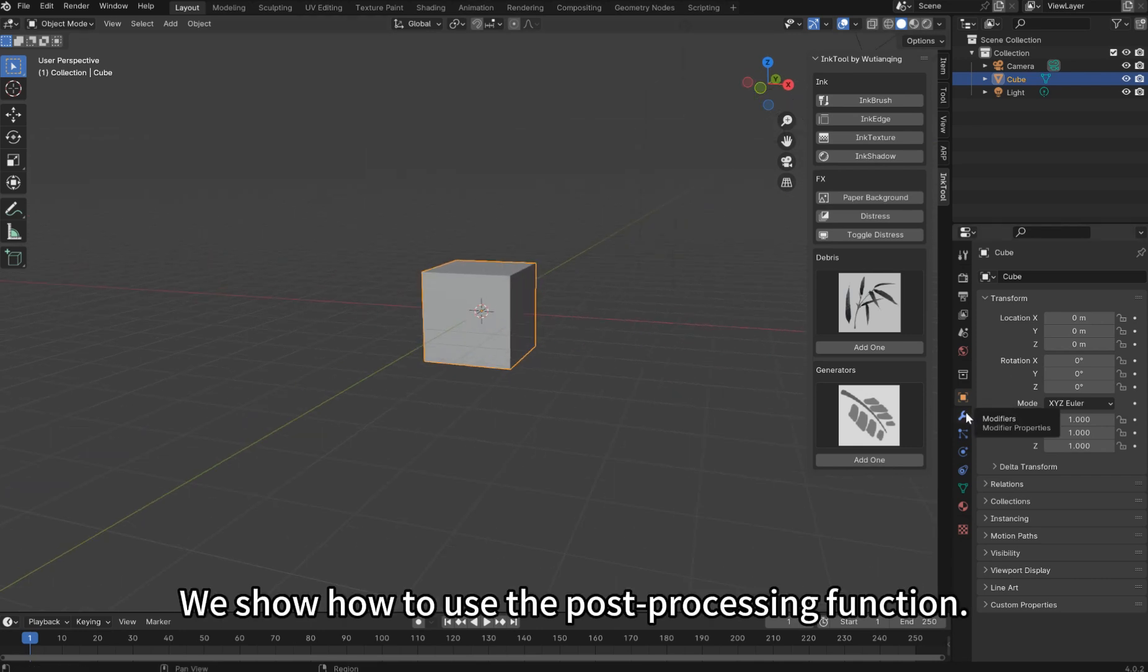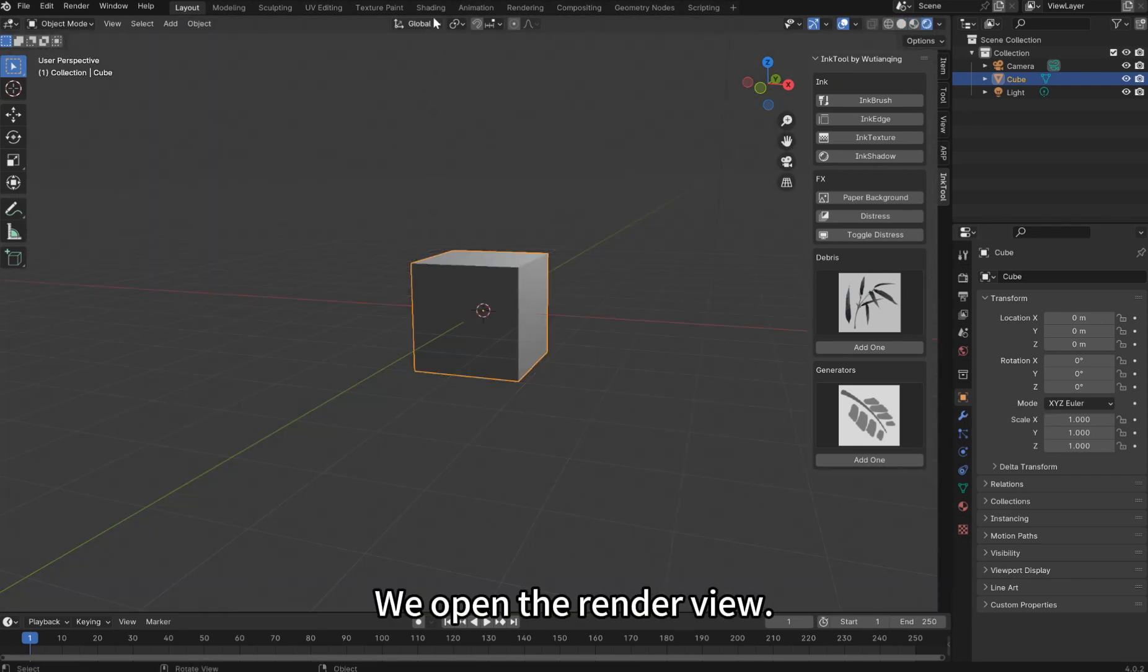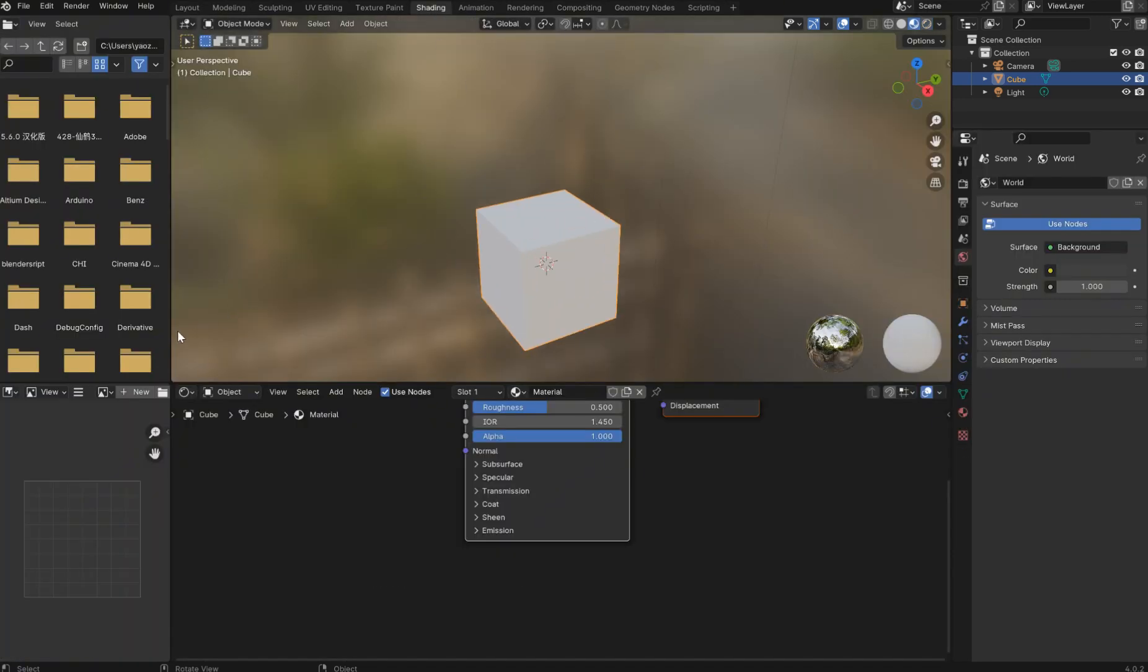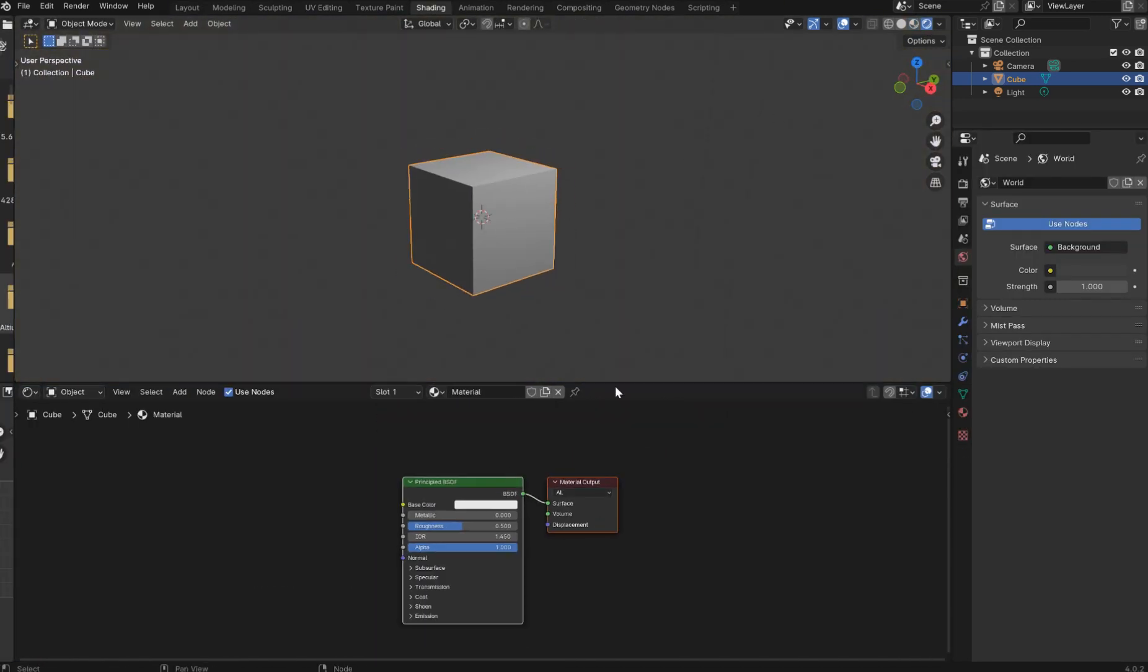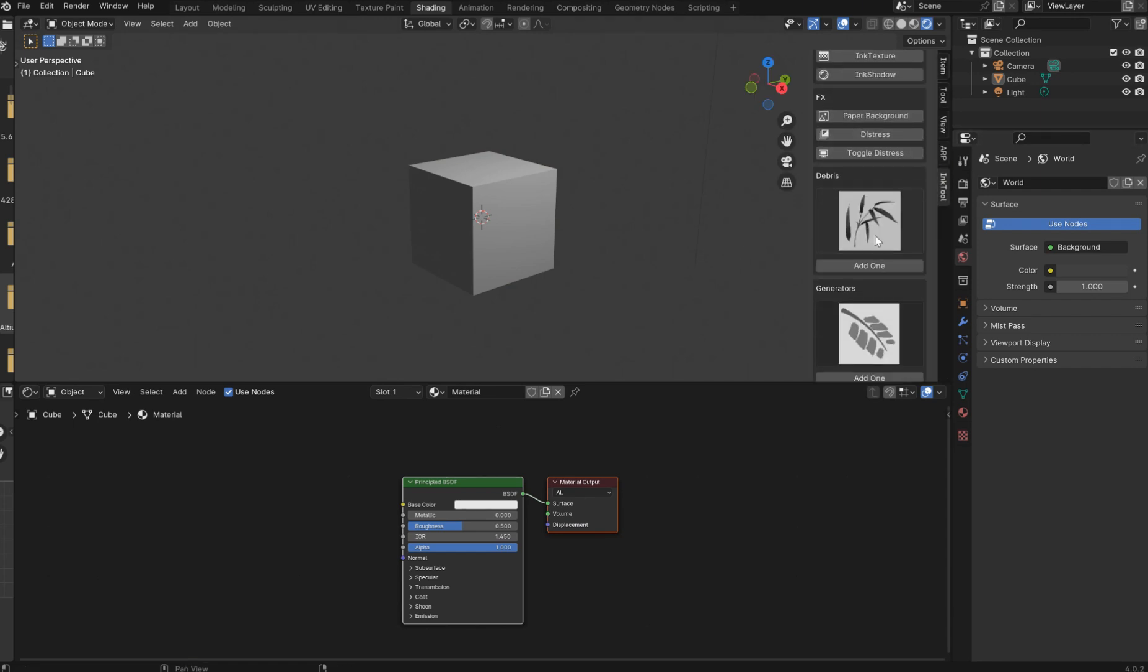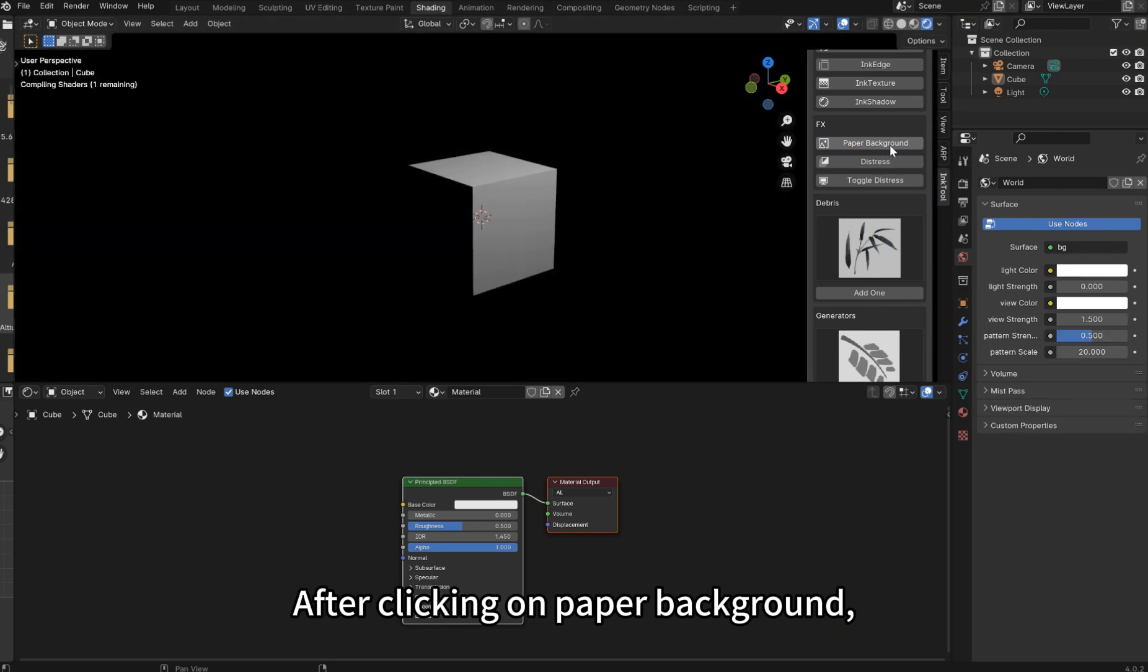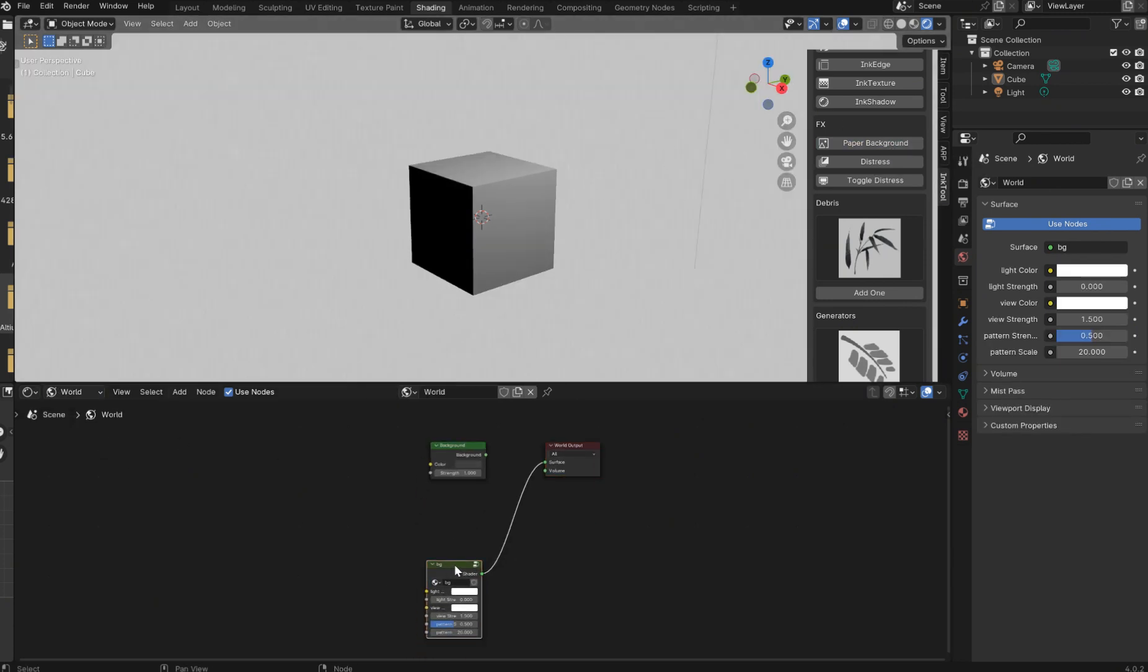We show how to use the Post Processing function. We open the render view. After clicking on Paper Background, the background will turn white.